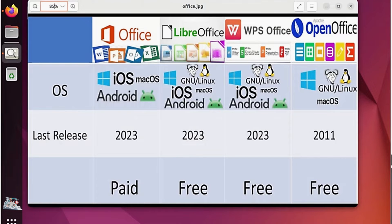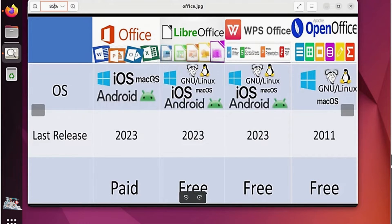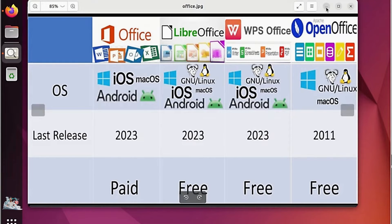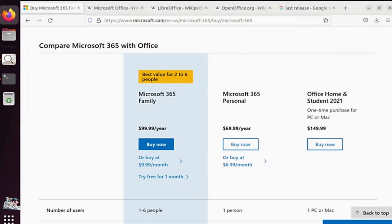As we can see here, Microsoft Office does not work on Linux, unlike other software that works on both Windows and Linux. Updates are available for these software. WPS Office has an additional feature to read PDF files. Additionally, Microsoft Office is a paid software while the others are free.